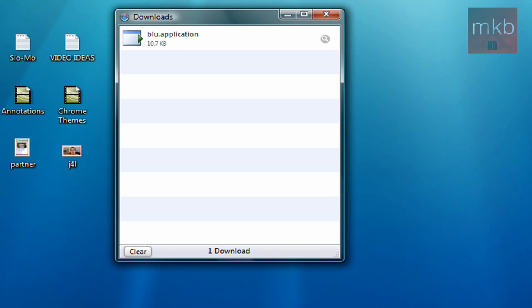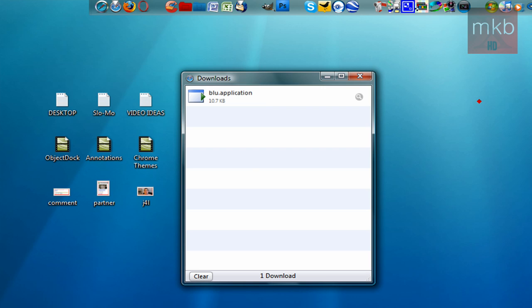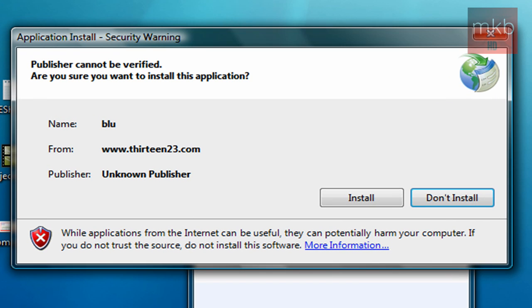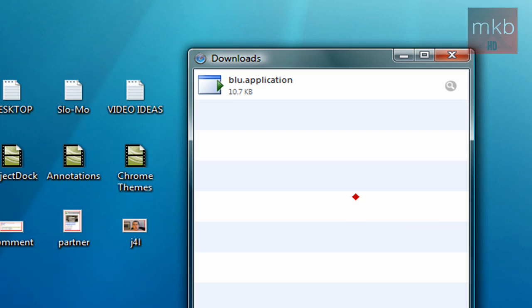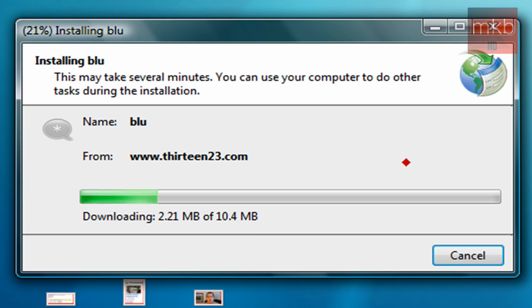And once the Blue.application has actually opened up, you can exit the downloads window. So there it is, it's launching the application and verifying all the requirements which are a small bit of RAM, enough hard drive space, the appropriate operating system, etc. So let's just go ahead and wait for this to finish. And it says, do you want to install this from 1323.com? Go ahead and hit the install button and it'll begin downloading. So I'll exit out of the Safari window.